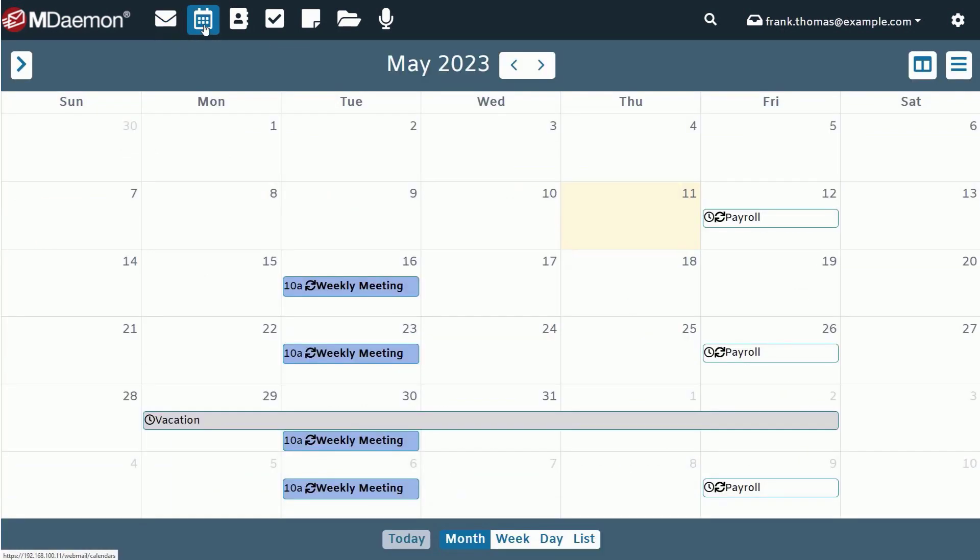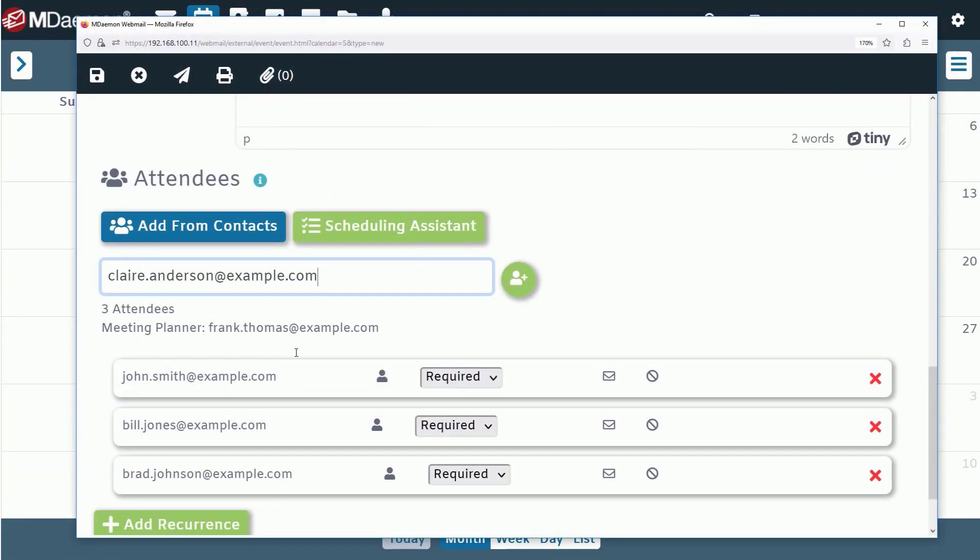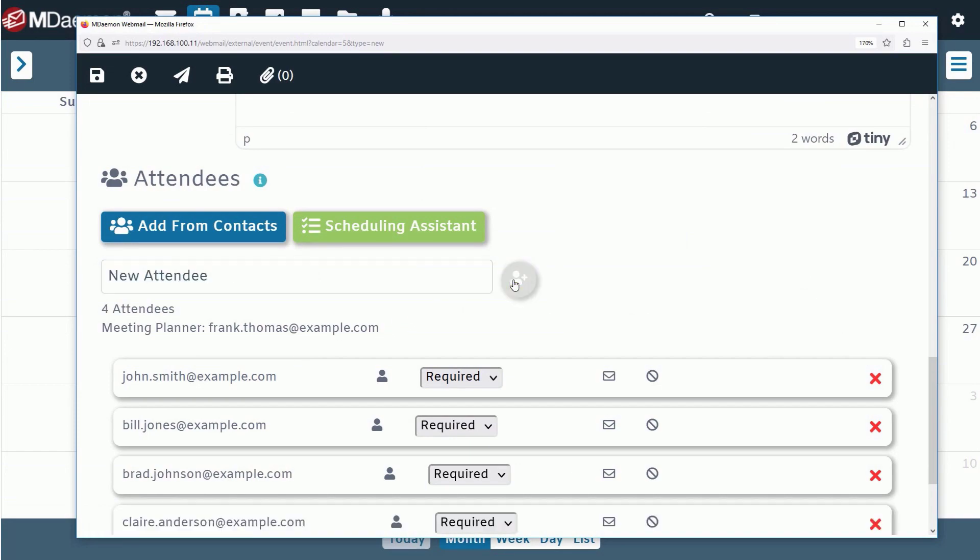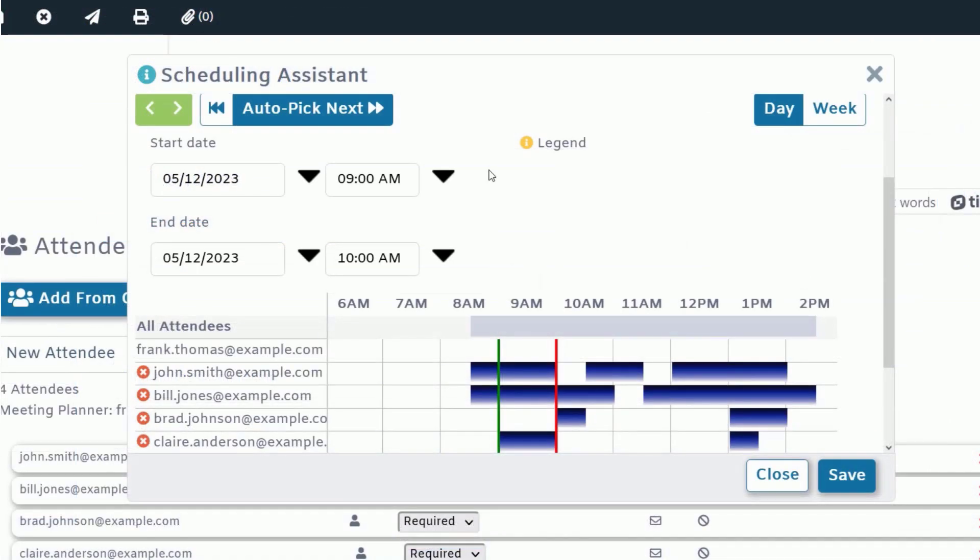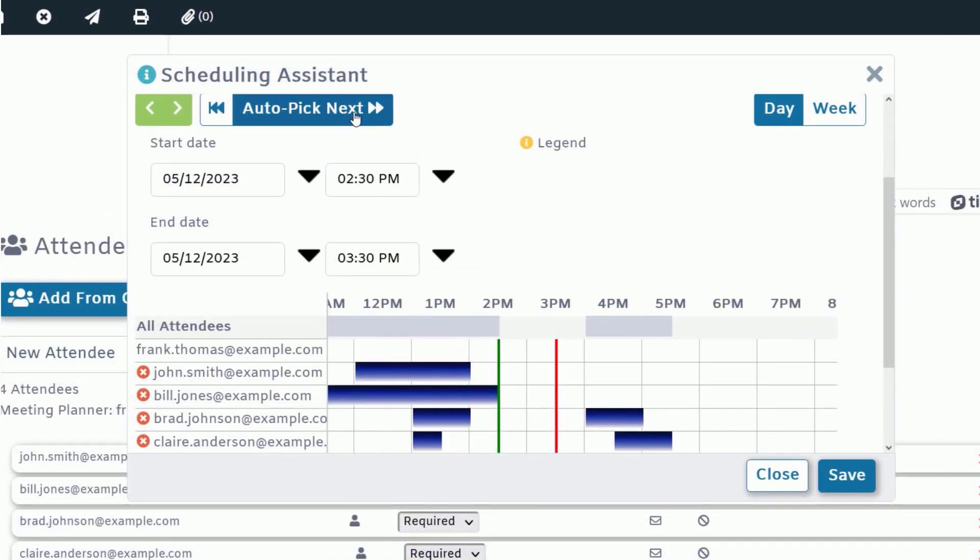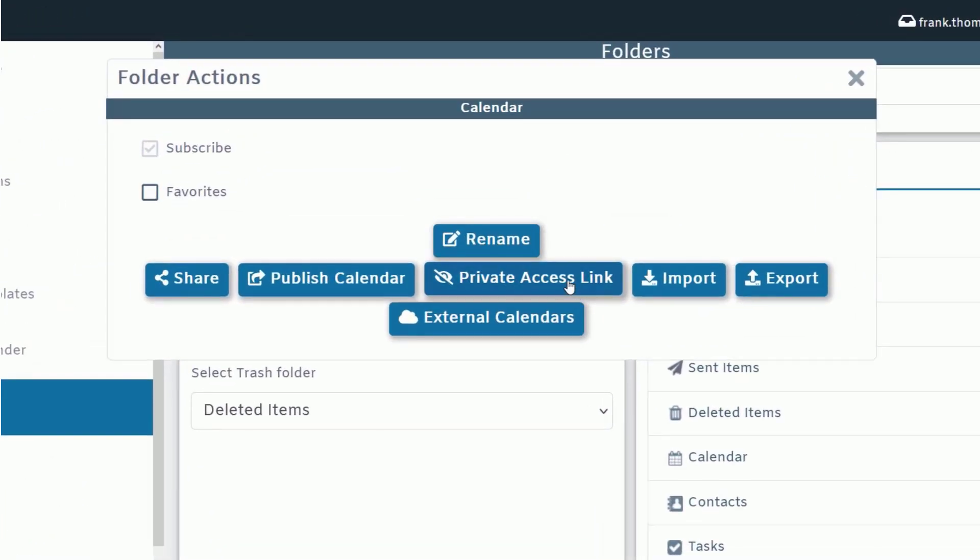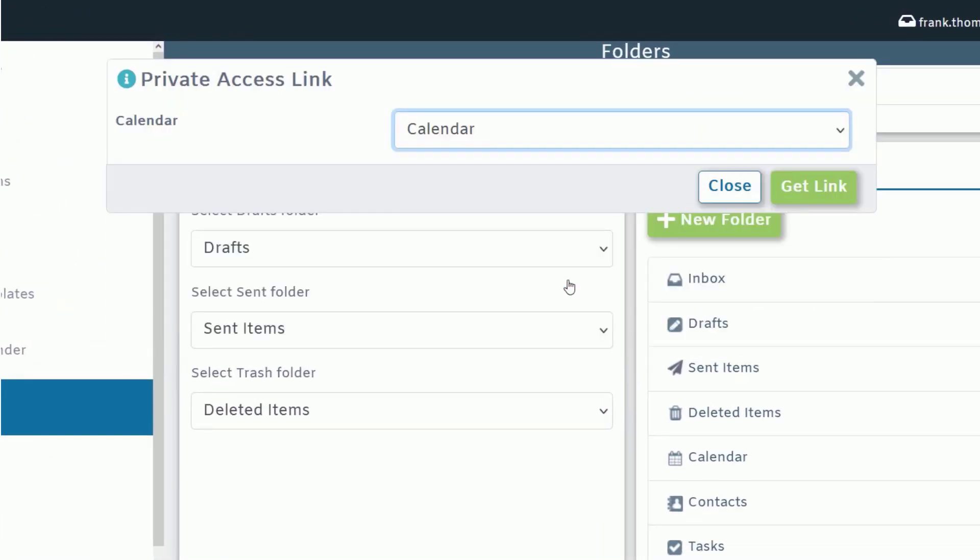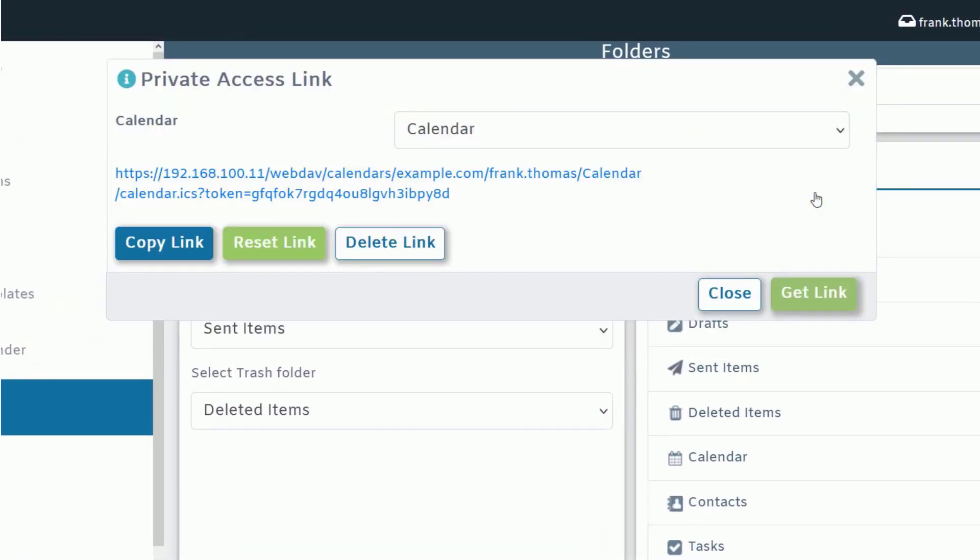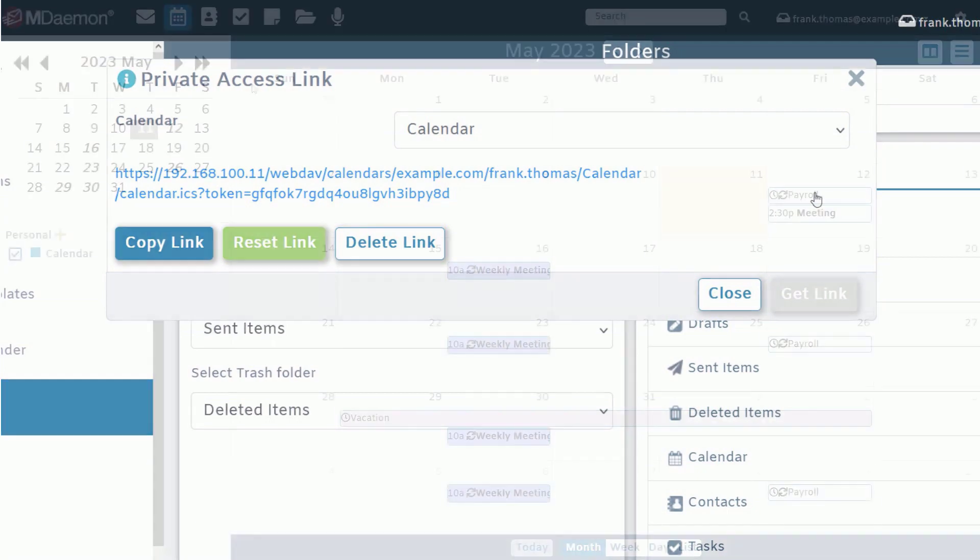Use the built-in calendar with FreeBusy integration to schedule meetings and events while avoiding scheduling conflicts. Calendars can be published to a read-only, private, or public URL and shared with others for convenient access from most email clients, including Microsoft Outlook, EM Client, and others.